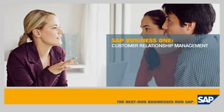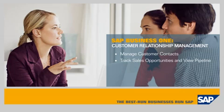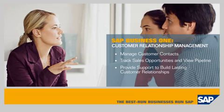In this demo, you'll see how the SAP Business One application enables you to manage customer contacts, track sales opportunities and gain visibility into the sales pipeline, and provide post-sales support to build stronger, lasting customer relationships.